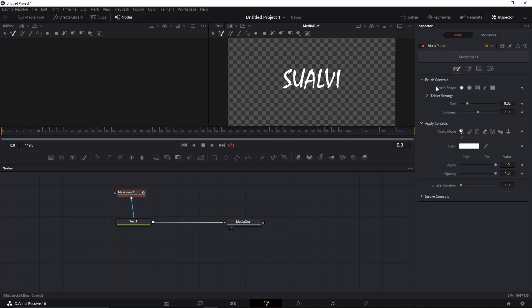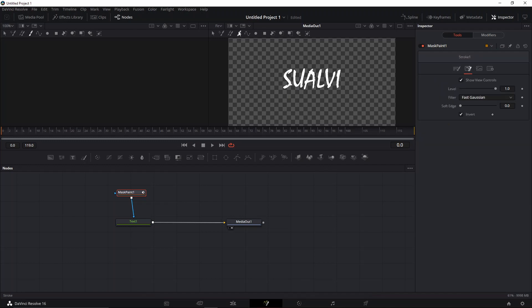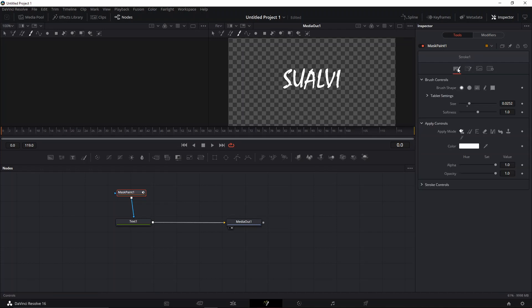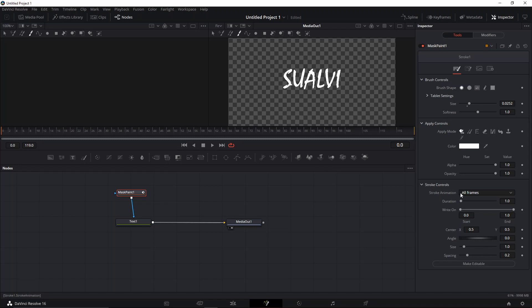The next thing to do is adjust the size of our brush. We have to go to the stroke here to that tool, so we are able to find the stroke animation, which is what we're going to use to do this.